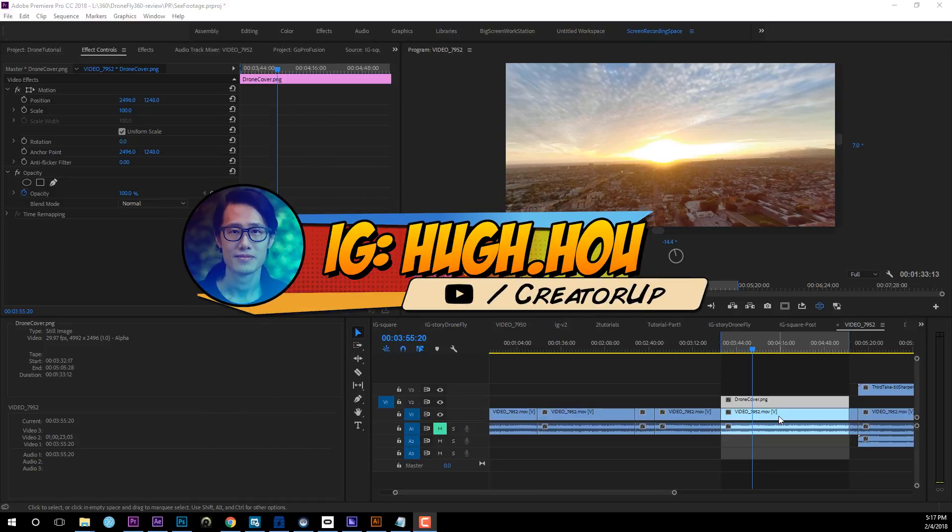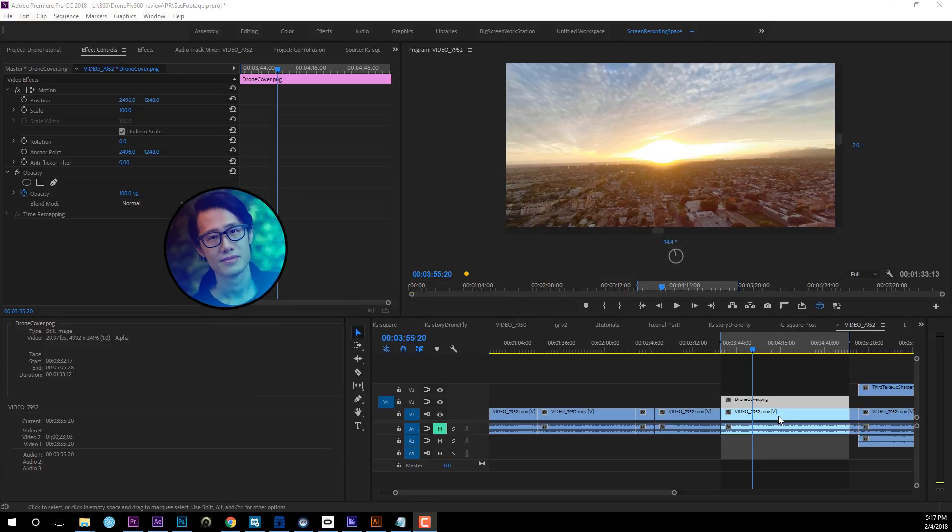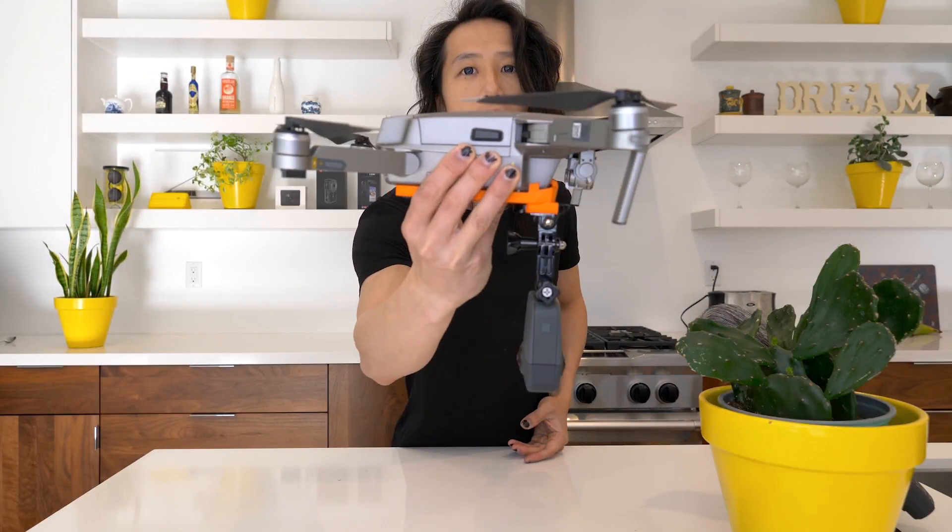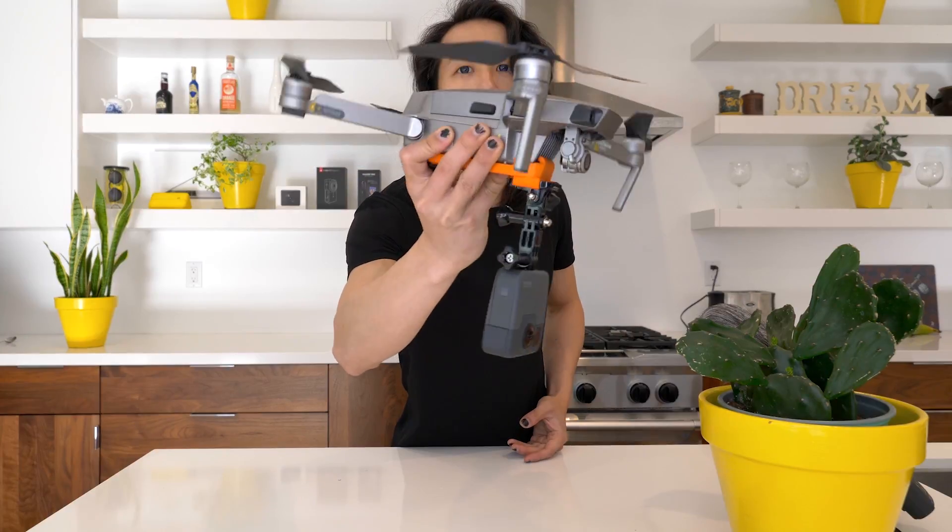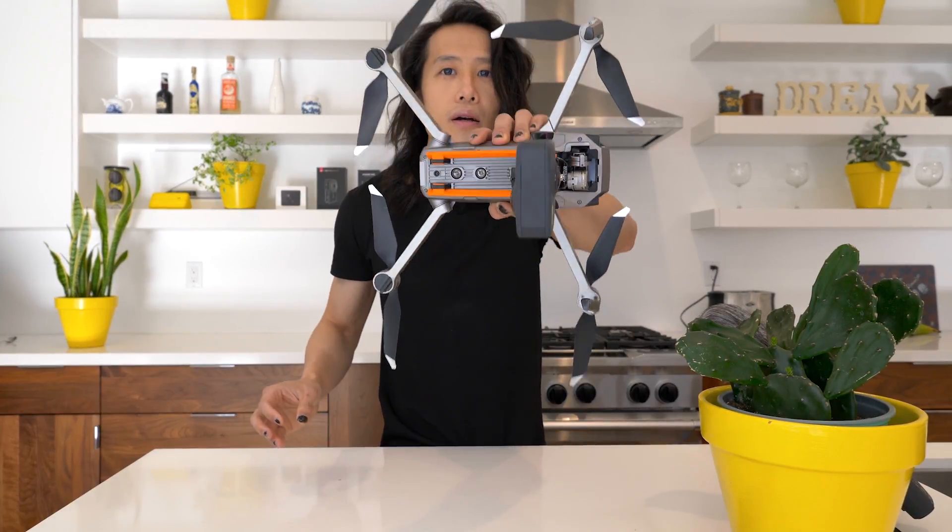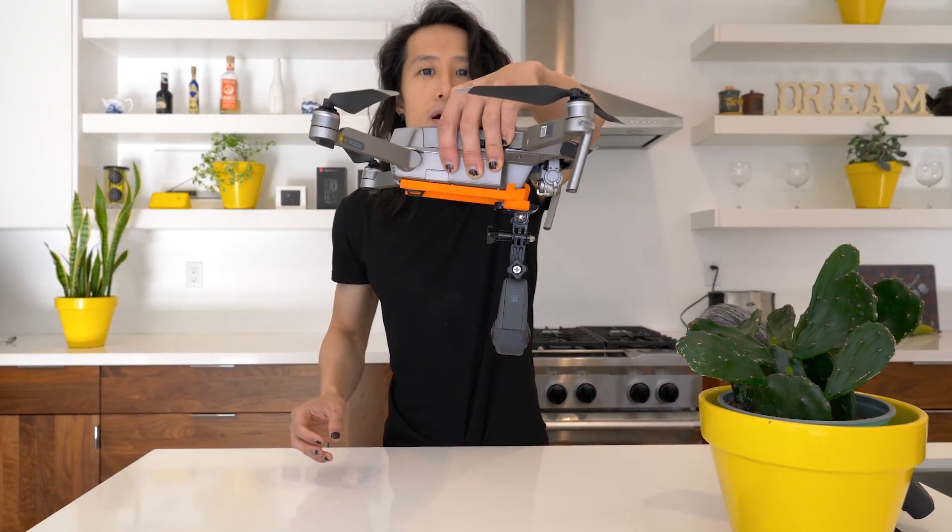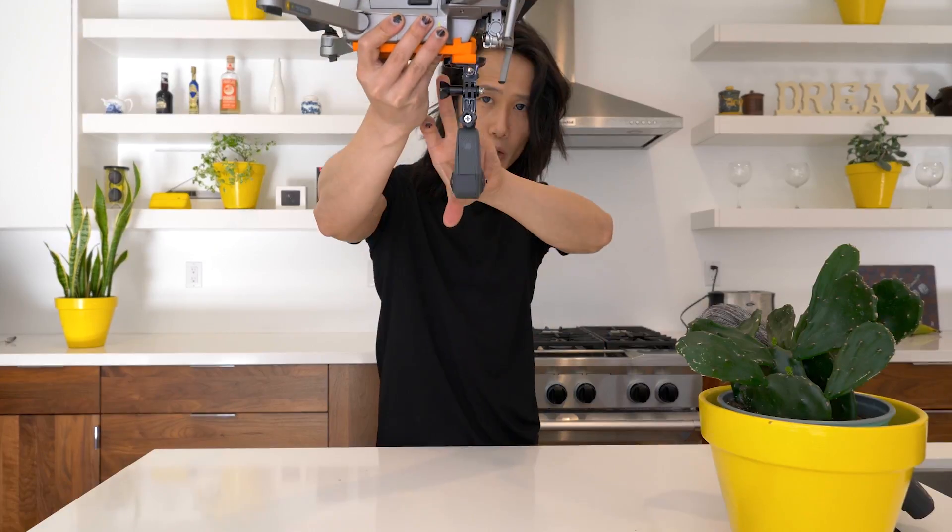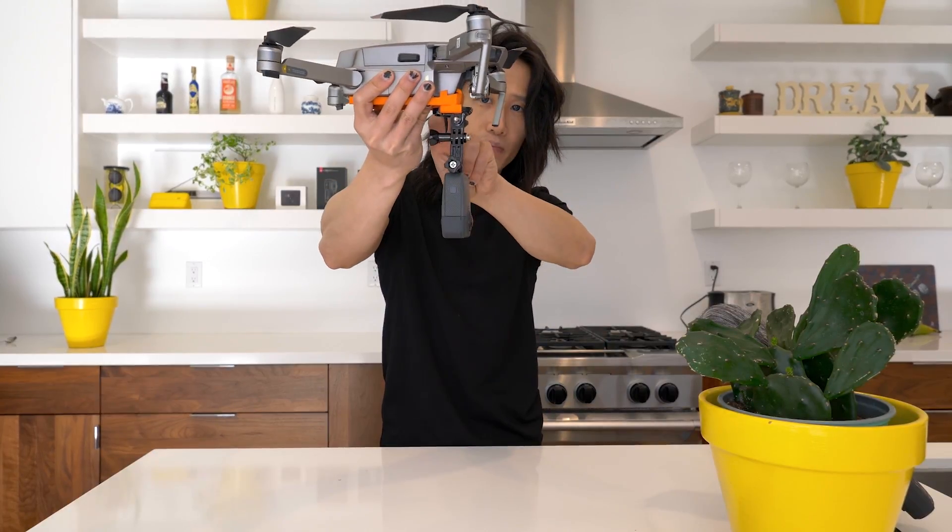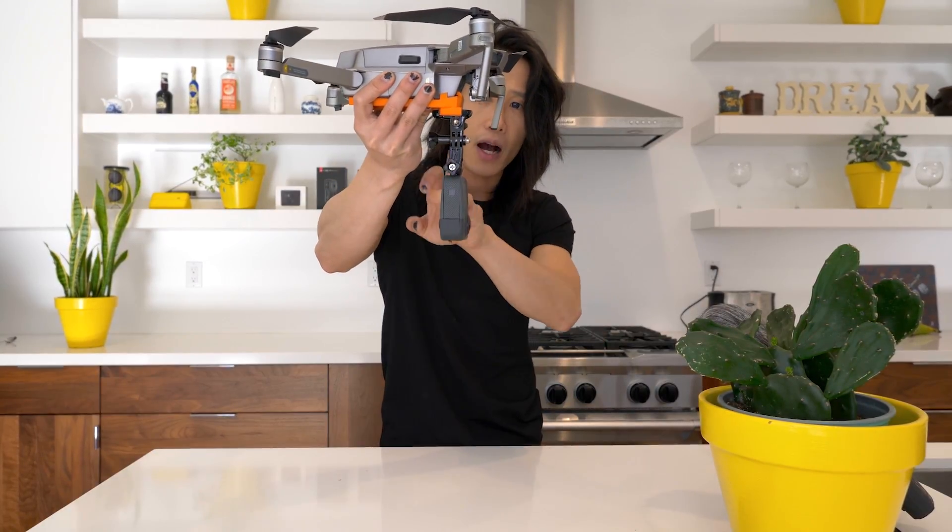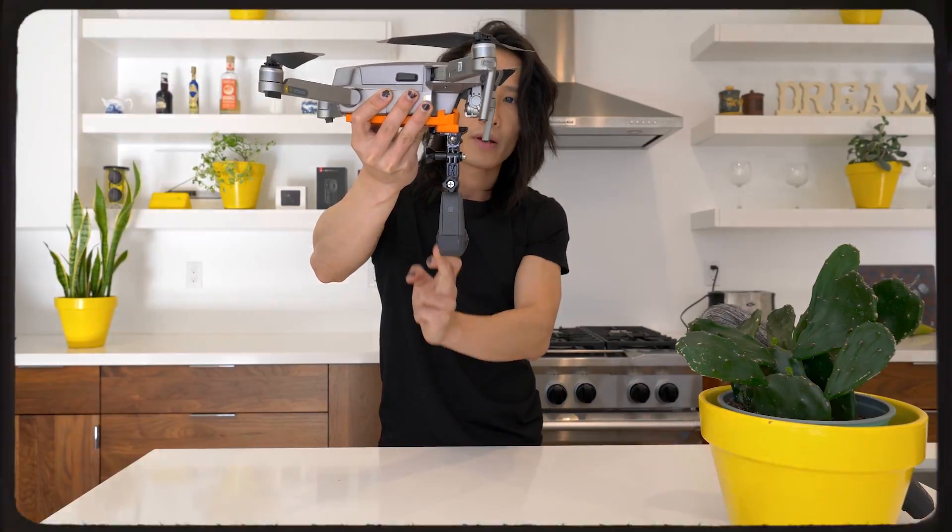Hey, what's up everybody? It's your boy Hugh here from CreatorUp and welcome to part three of this drone post-production series. In part one, we talked about pre-production, how you fly the drone, how to attach the 360 camera, the GoPro Fusion on your DJI Mavic Pro Platinum. If you missed that tutorial, I definitely suggest you go check out that tutorial first.